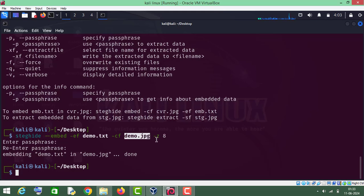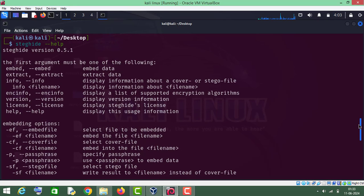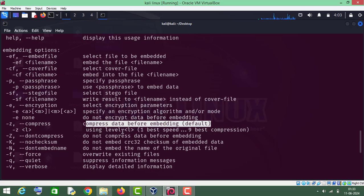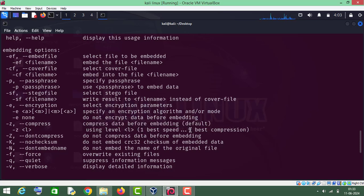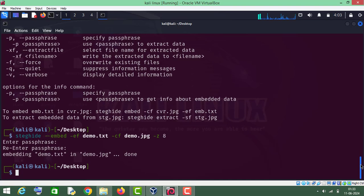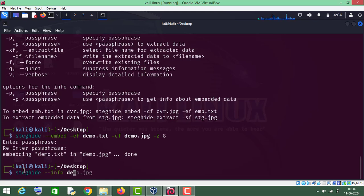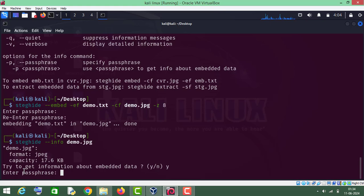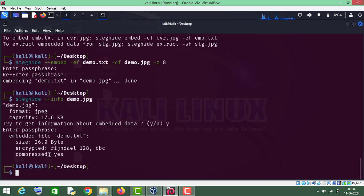This time we have used compression level 8 — remember, one is the best speed and nine is the best compression. Let me show you the info. As you can see, compressed: yes — the file is compressed.